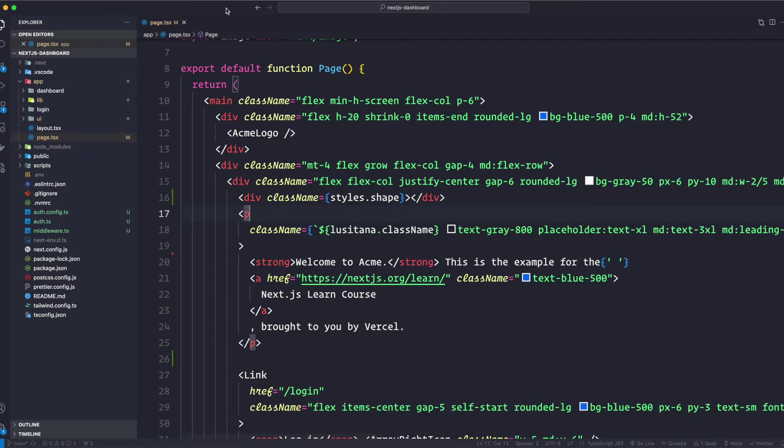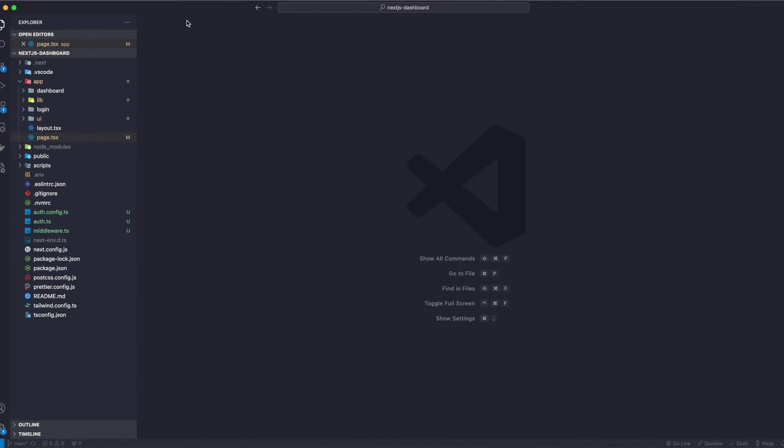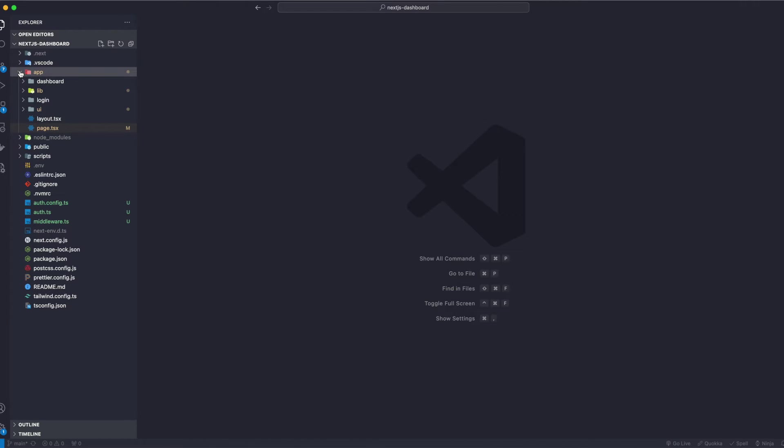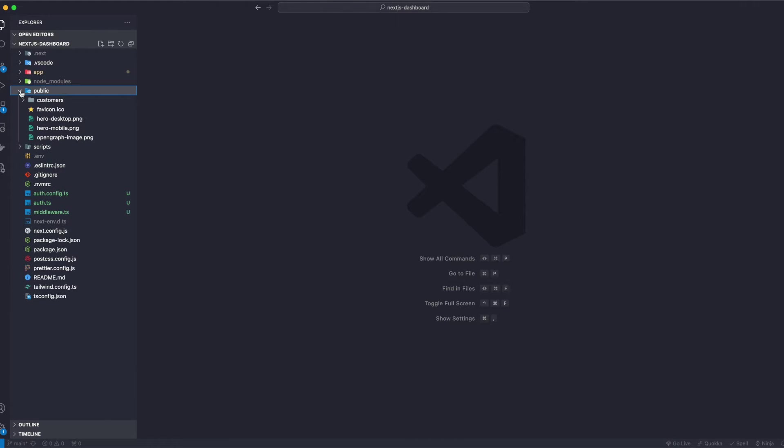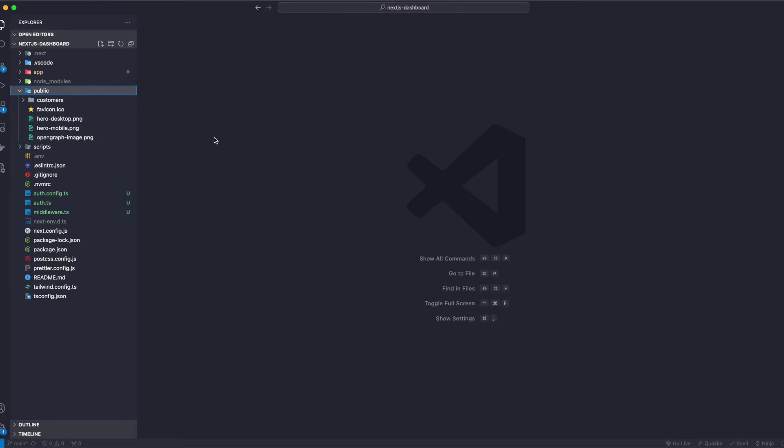As you can see here in the public, this favicon.ico is a metadata file. You can also add apple-icon.jpg, so for a specific logo that you want your users to see if they're on Apple devices.